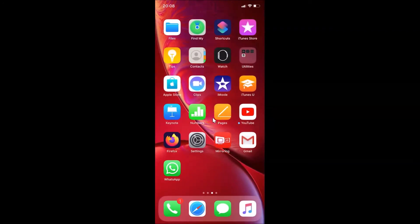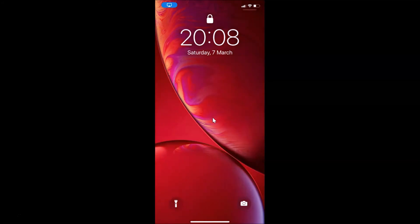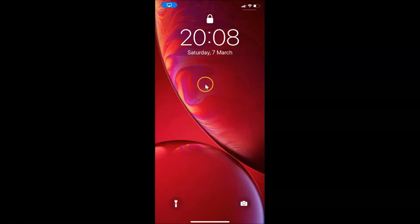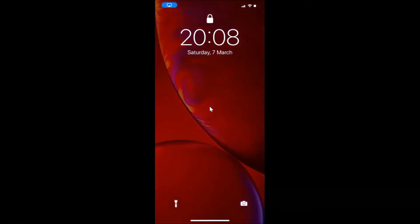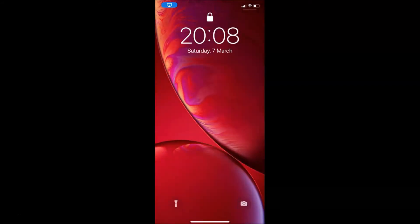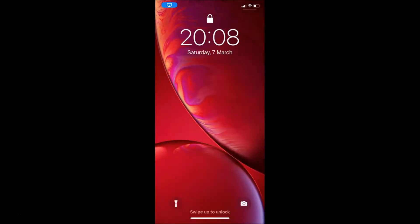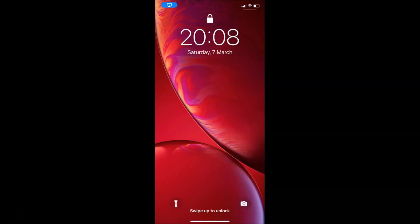Let me go to the lock screen using the power button. I'm at the lock screen now, and if I swipe up in the middle, you can see I no longer have any access to the notification center — it's now disabled.